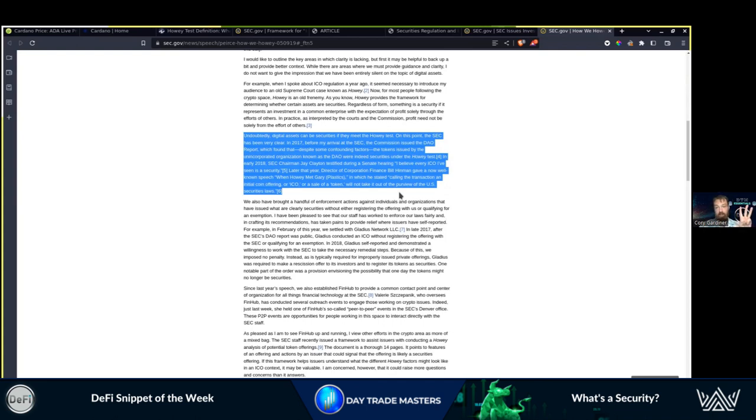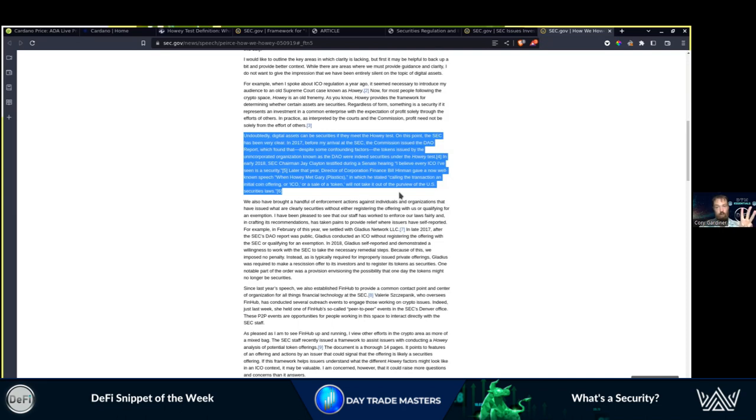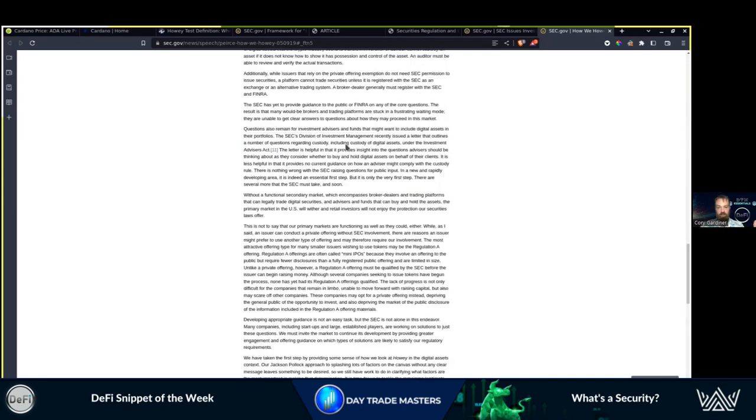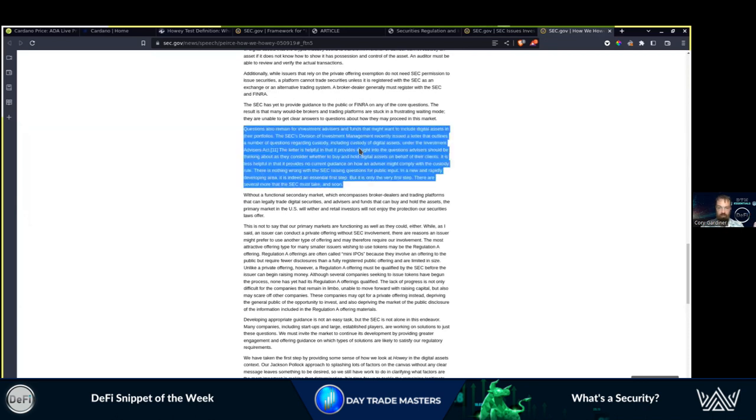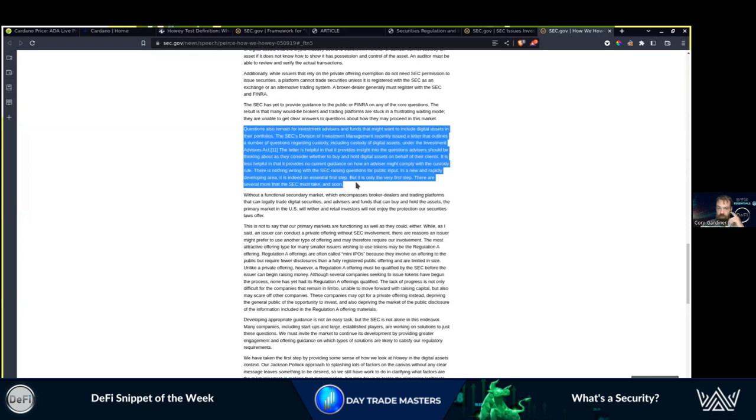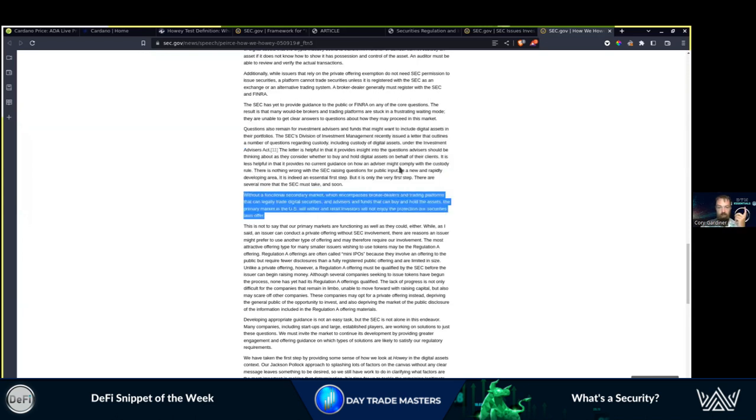The same company or entity that is raising the funds is the same entity that is developing the project and marketing the project—centralized, one entity. Custody of digital assets is a big issue that they're highlighting here, which requires financial licenses. Think of a bank, why it's so difficult for them to deal with cryptocurrency companies in the secondary markets.